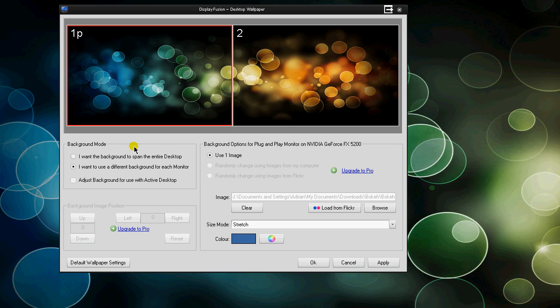So first off you have your background mode here, this is where you want to set everything, your main settings. It says I want the background to span across the entire desktop or you want to use a different background for each desktop.